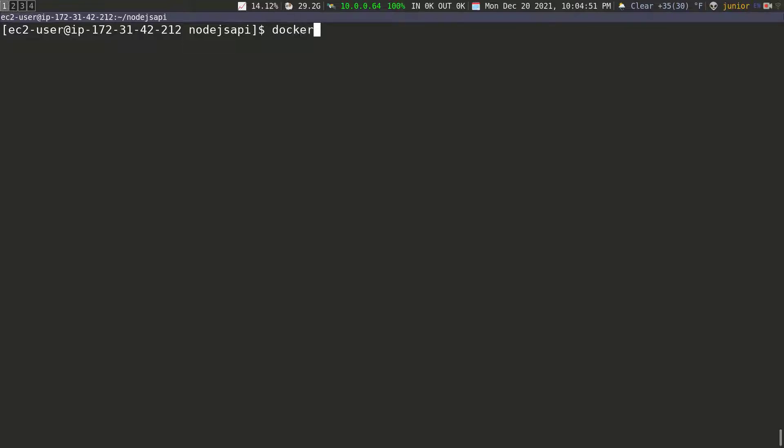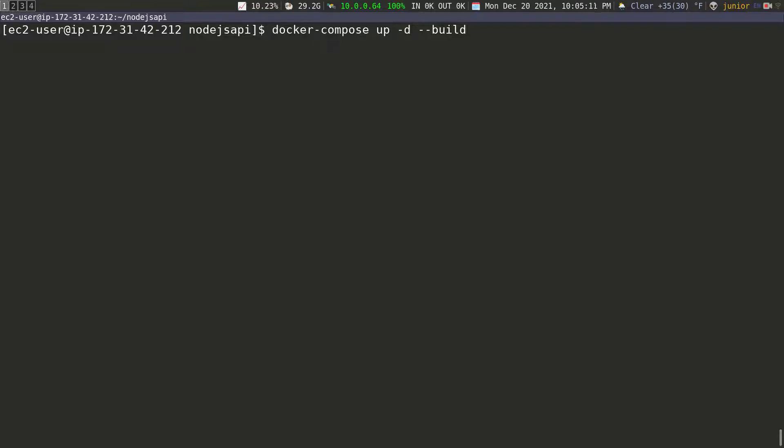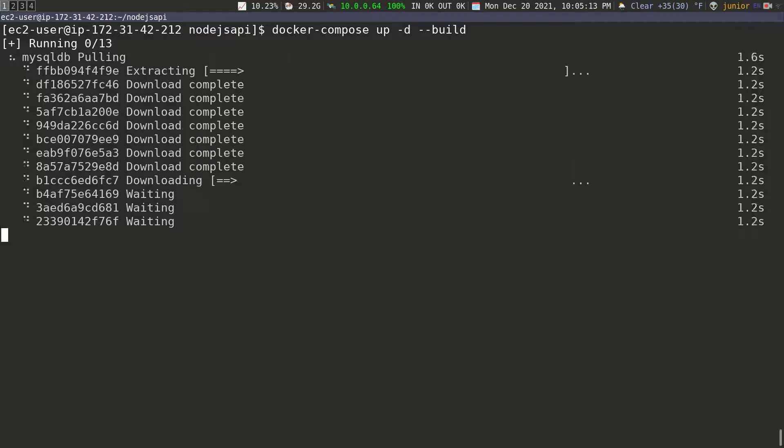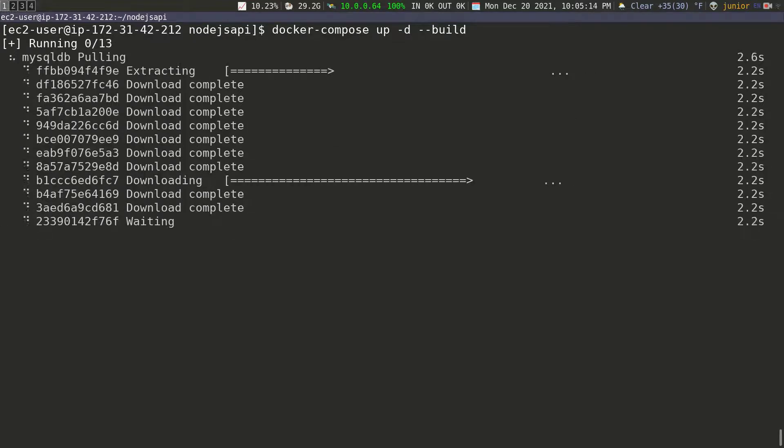So we're going to say Docker dash compose. We're going to do up because we want to start the containers and then we want to run it in detach mode. And then we want it to build a Docker file. So we're going to do dash dash build. So once we run this, it's going to do everything. So it's going to go and get all the images, run all the containers and our application is going to be live. So I'm going to press enter. And then I'm just going to wait for this to be over.